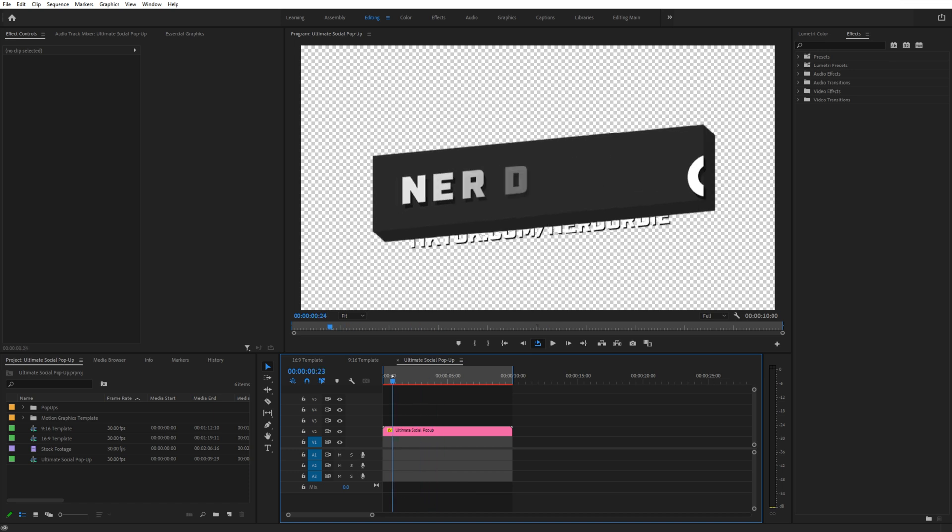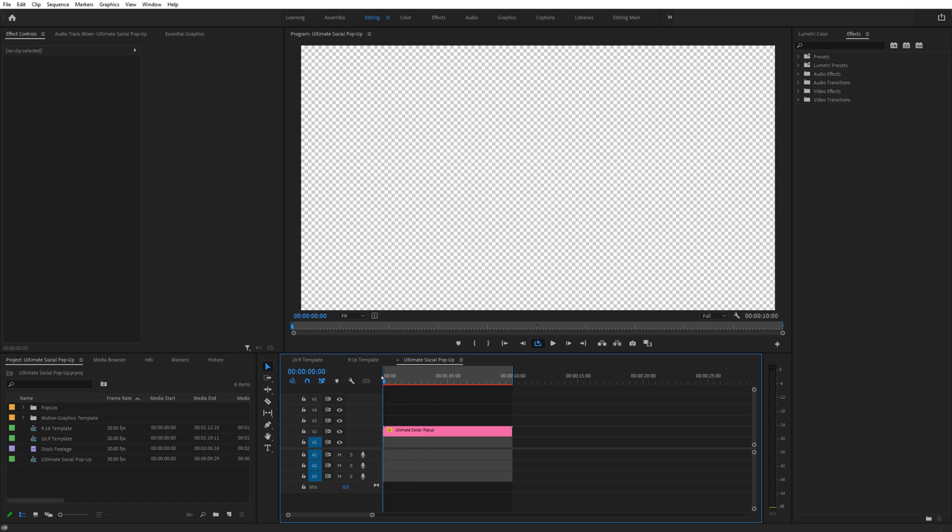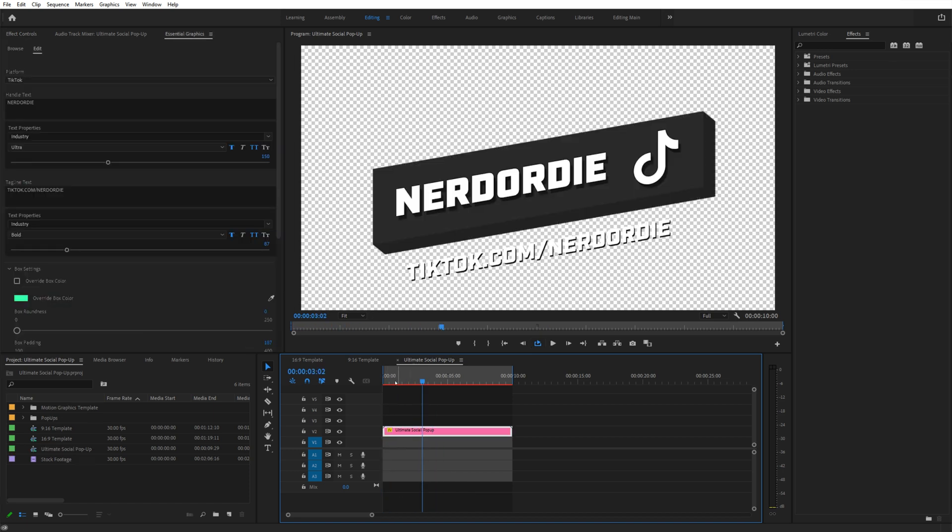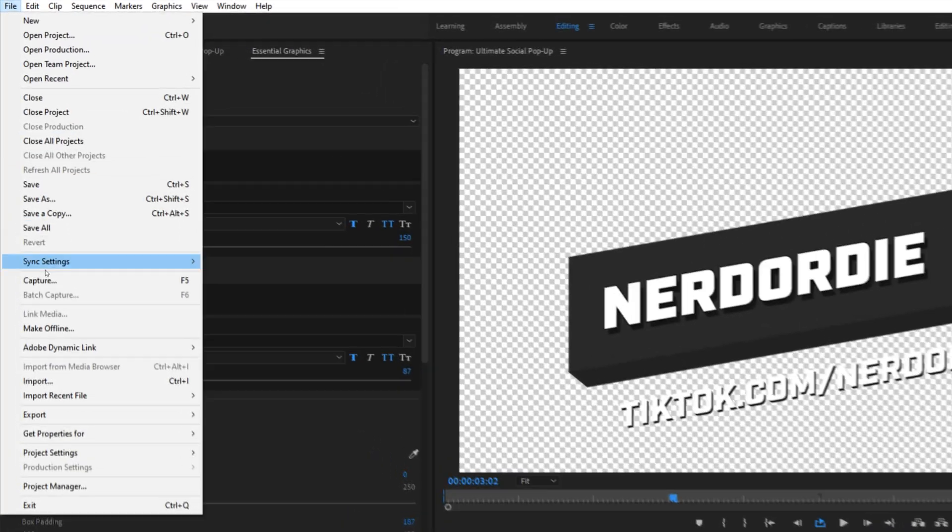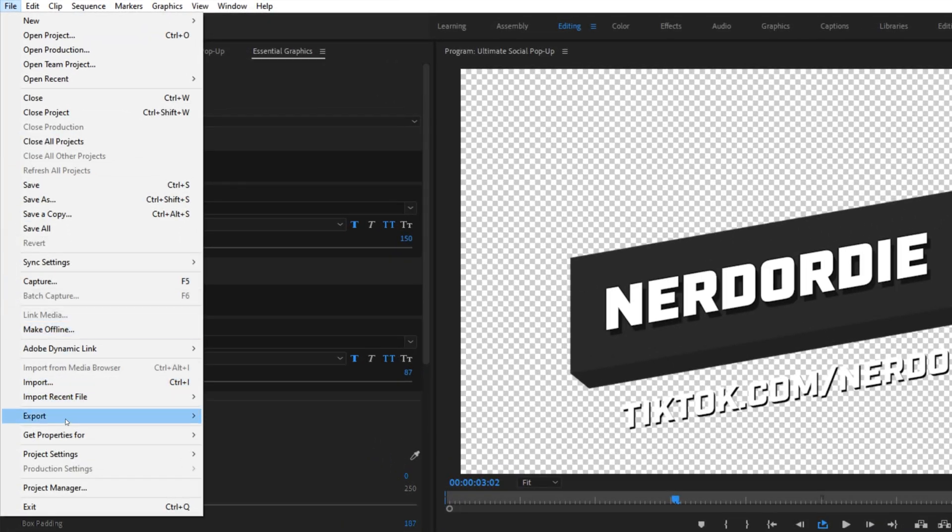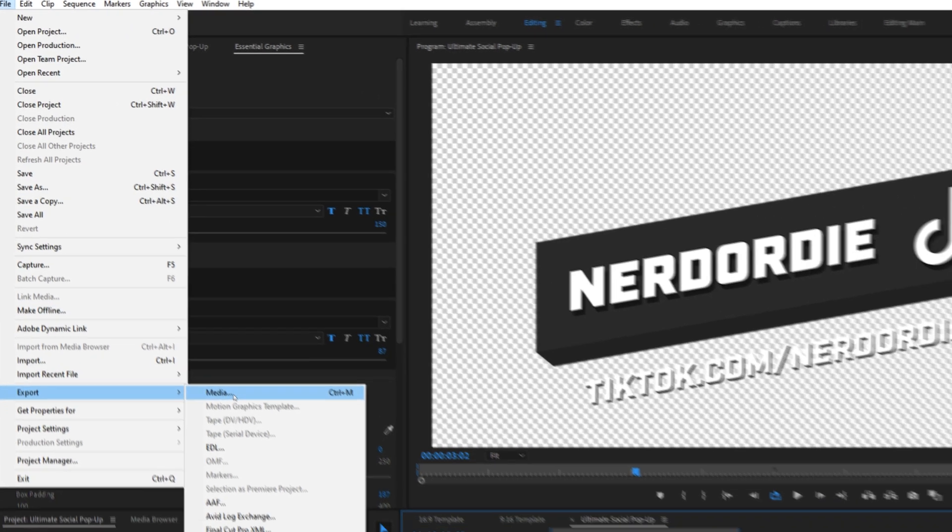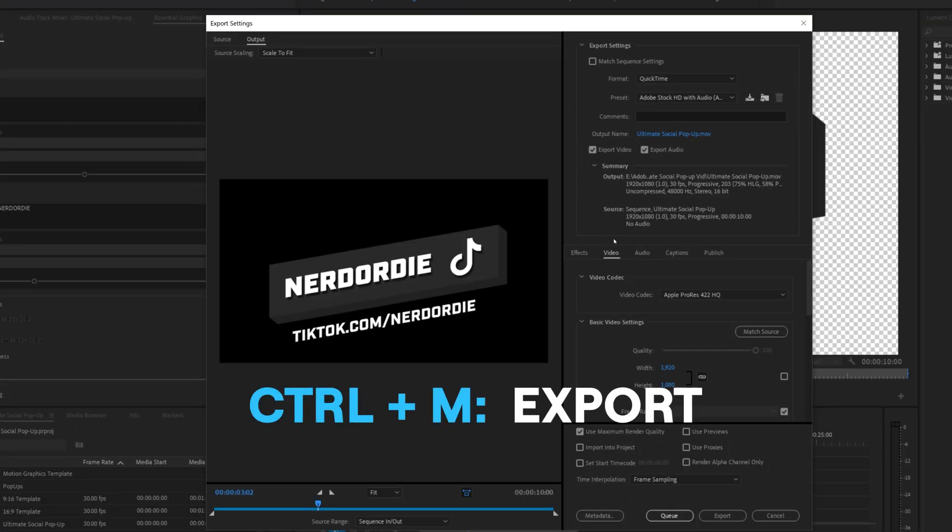Once you've customized your social popup to your liking, you're going to want to export it. To do that, we go up to File, Export, and click Media, or just press Ctrl and M on your keyboard.